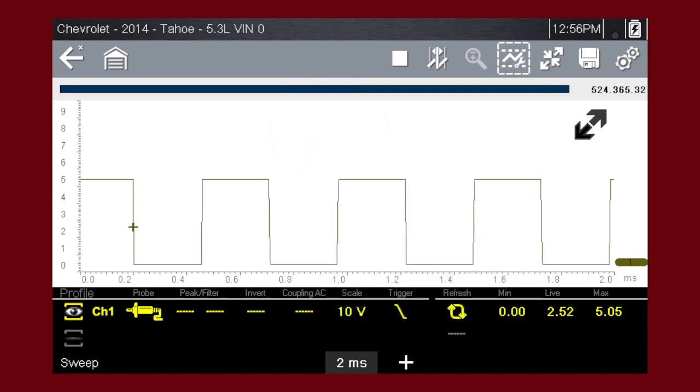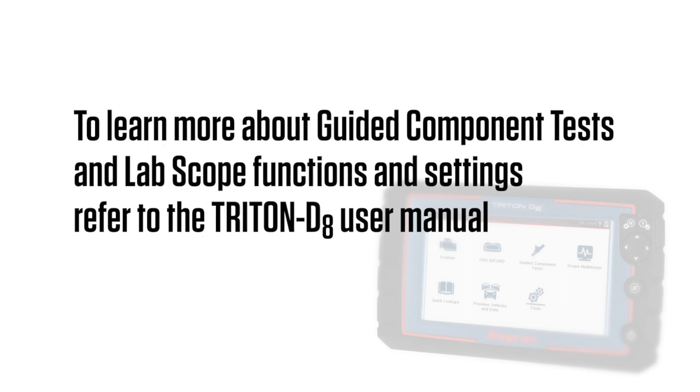The scope trigger sets a threshold value that initiates the waveform display. When the voltage passes the threshold value, a new waveform begins. This produces a very stable waveform that does not flicker or drift. To learn more about guided component tests and lab scope functions and settings, refer to the Triton D8 user manual.